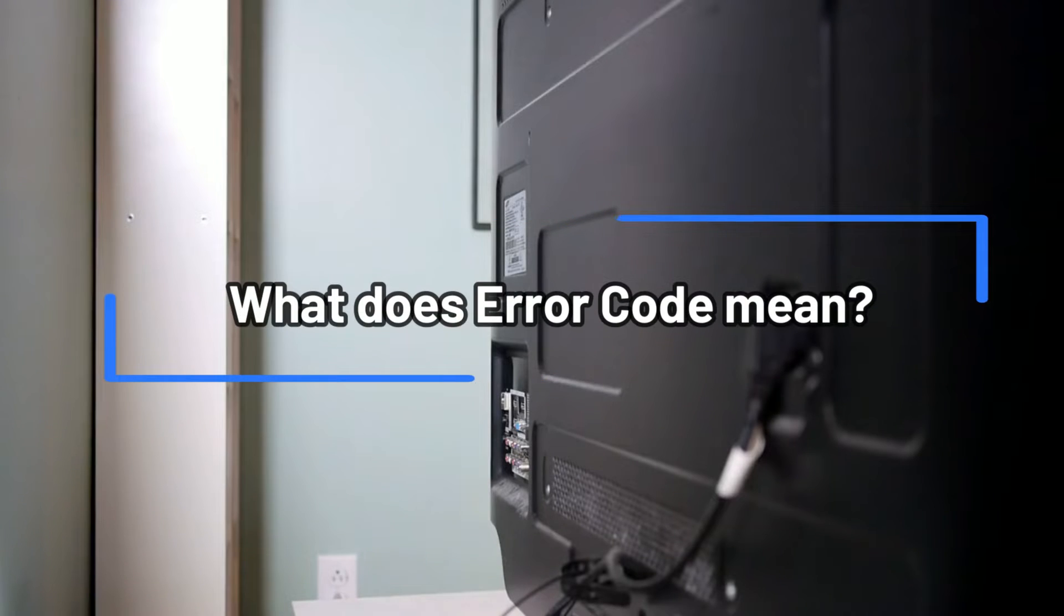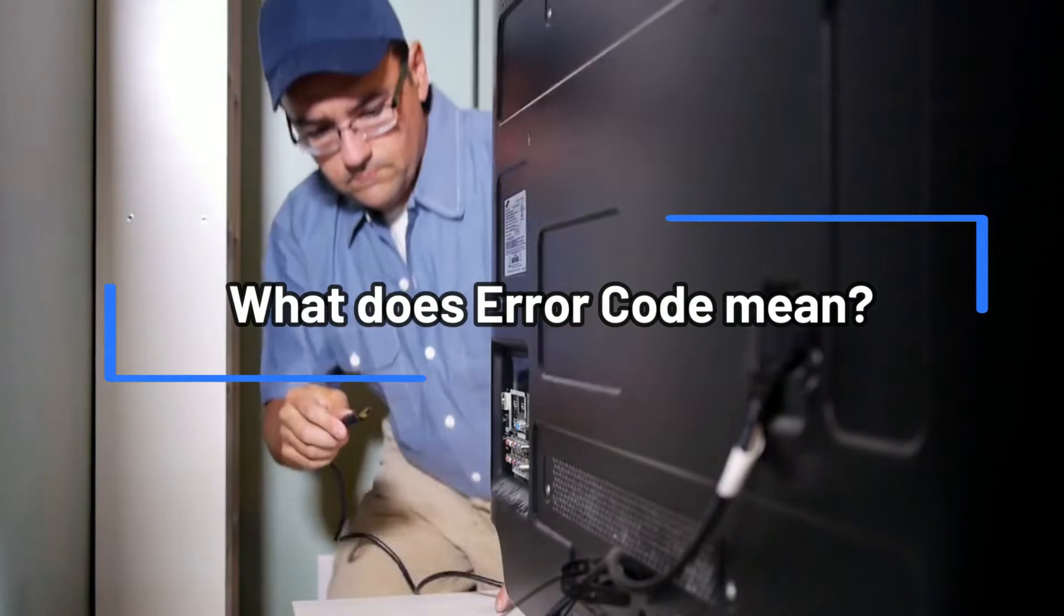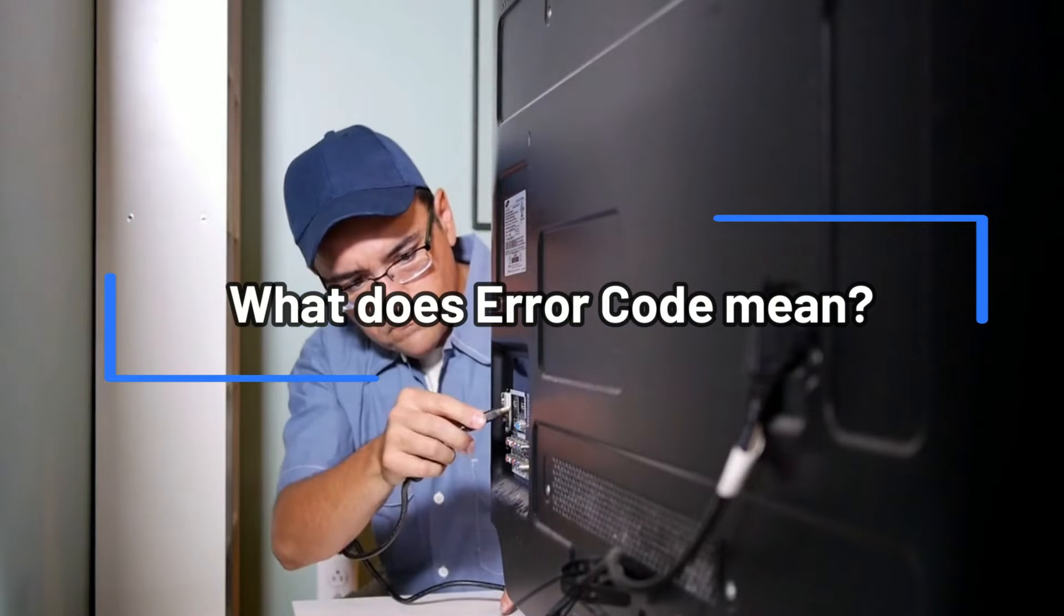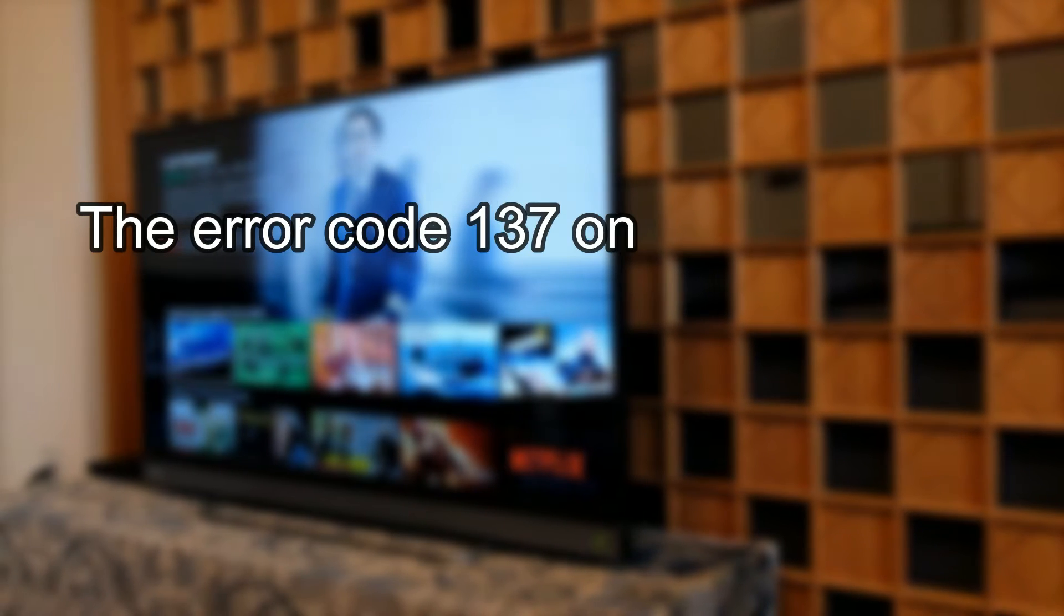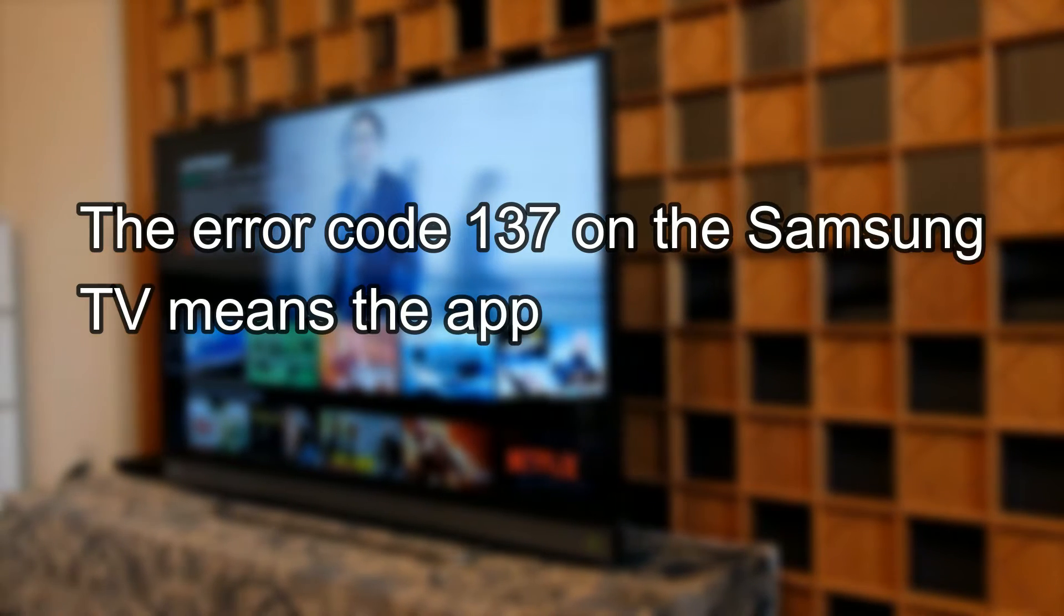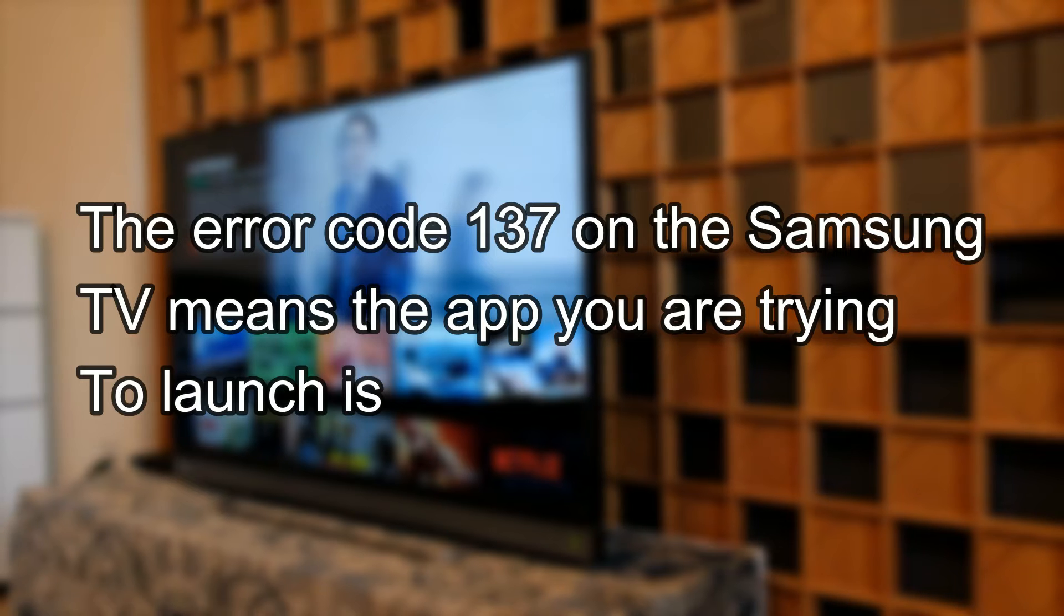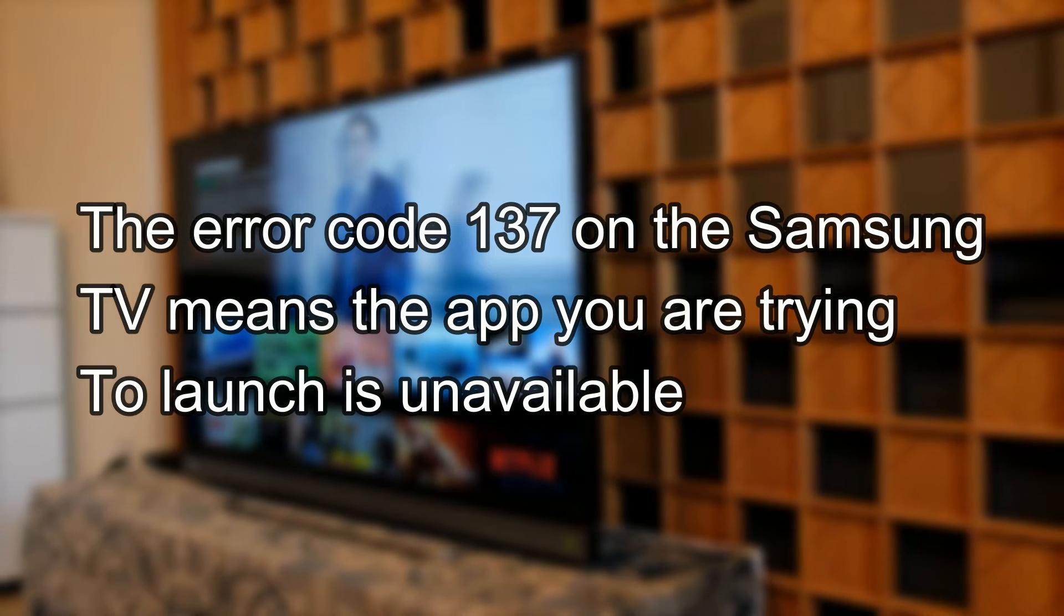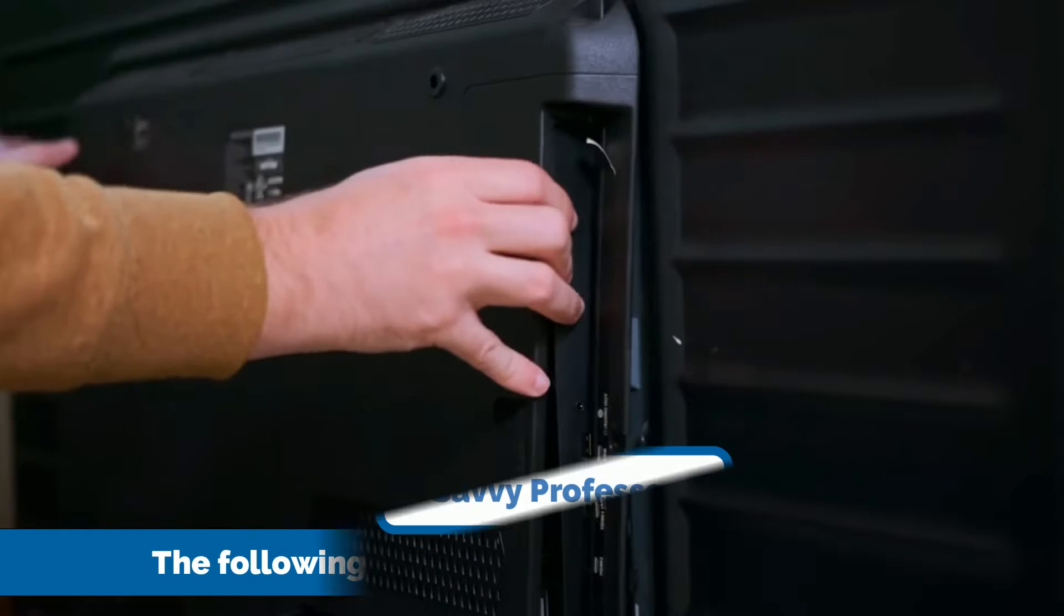But first, what does the error code mean? The error code 137 on the Samsung TV means the app you're trying to launch is unavailable.